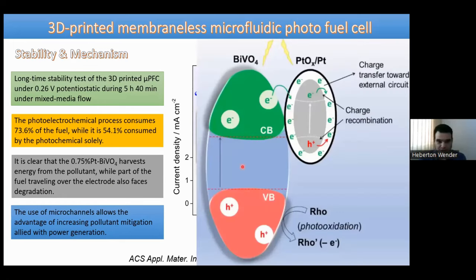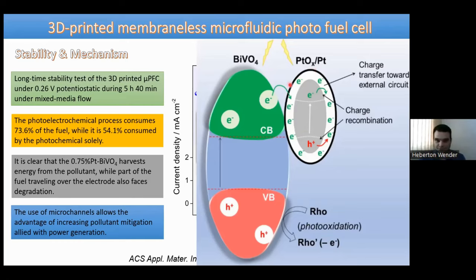Regarding the mechanism, visible light excites both the bismuth vanadate (BVO) and the platinum oxide shell, and electrons are injected into the platinum oxide shell. Reduction of platinum can occur, so continued operation produces more metallic Pt⁰ over time. Electrons are also extracted to the external circuit.